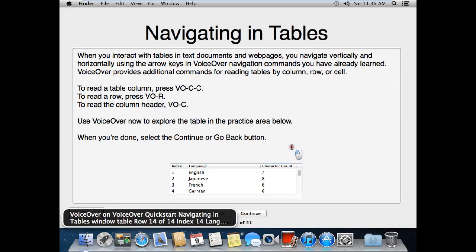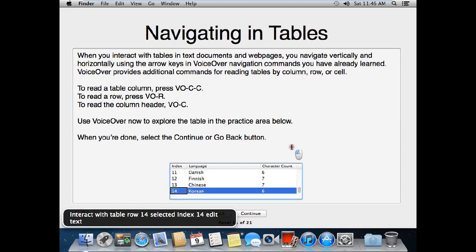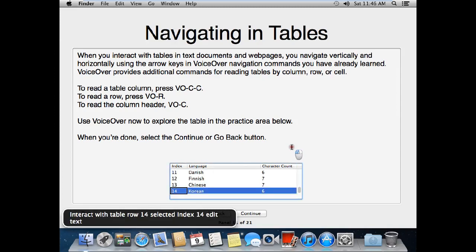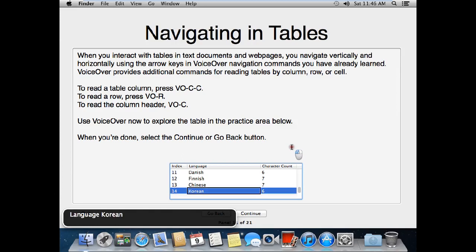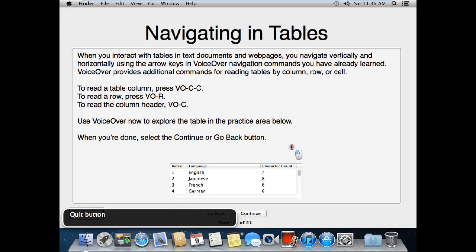VoiceOver on. I interact with the table — Row 14. VoiceOver reads: Language — Korean, Character count — 6. I interact with edit text, then stop interacting. Then select continue.